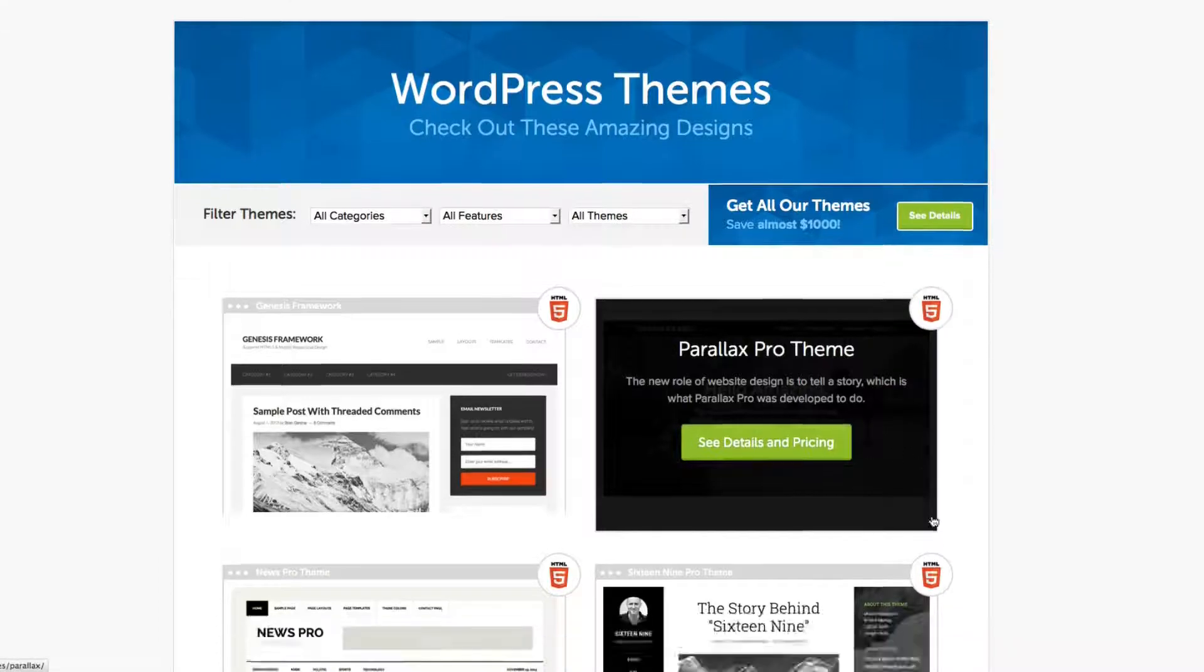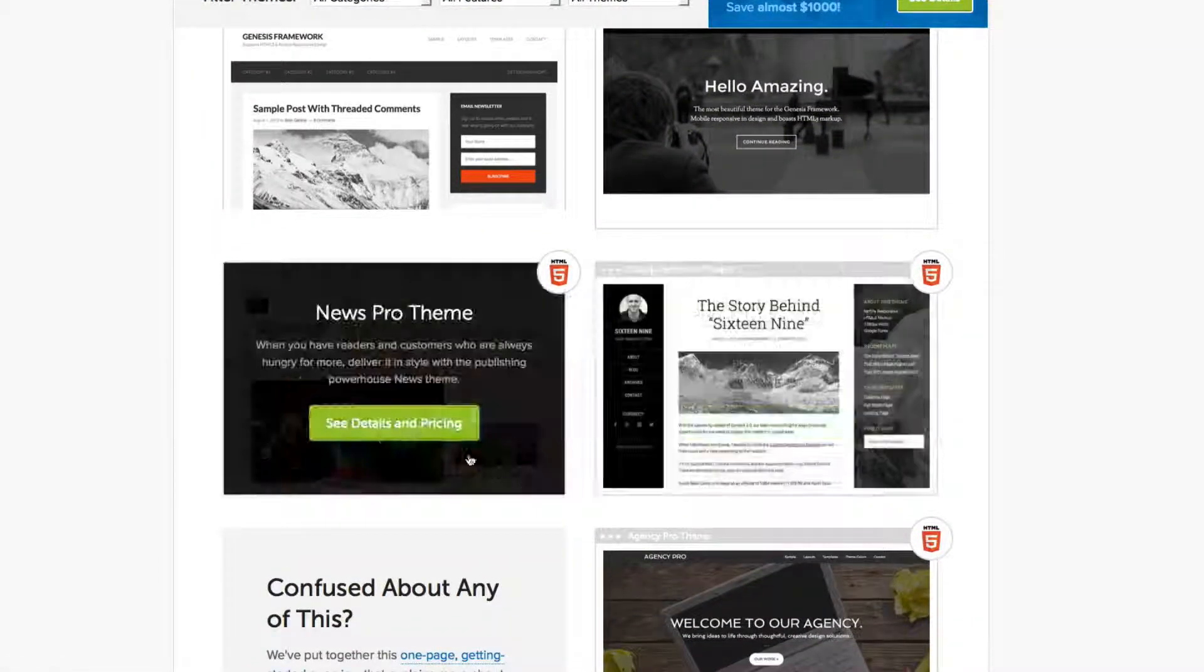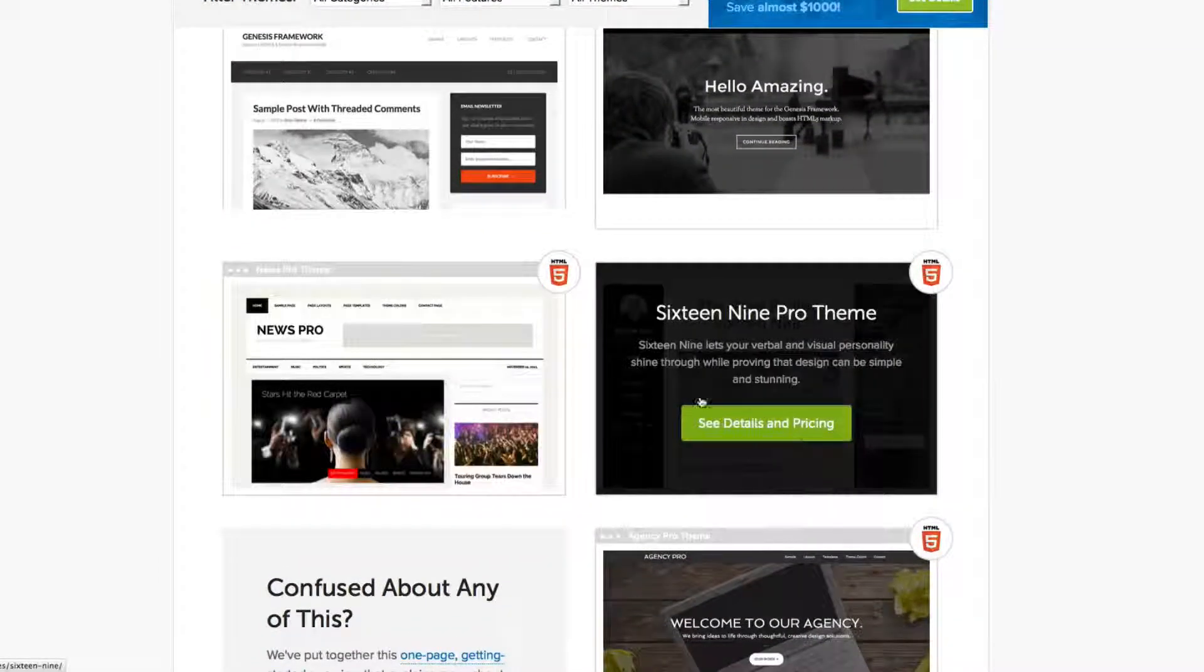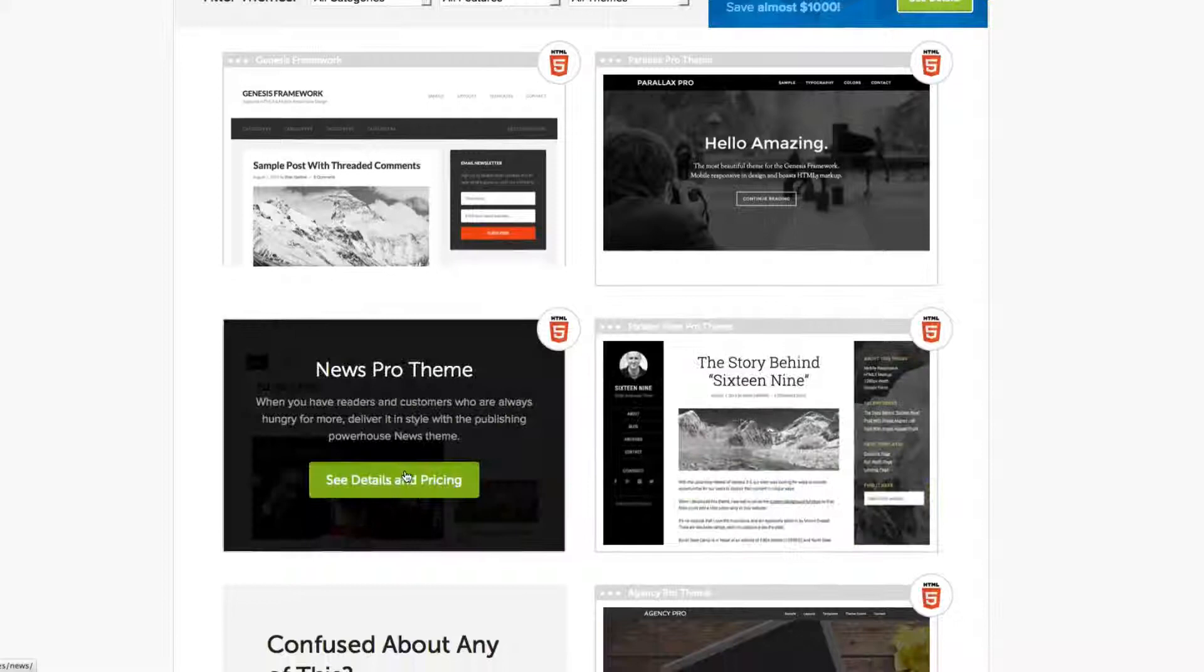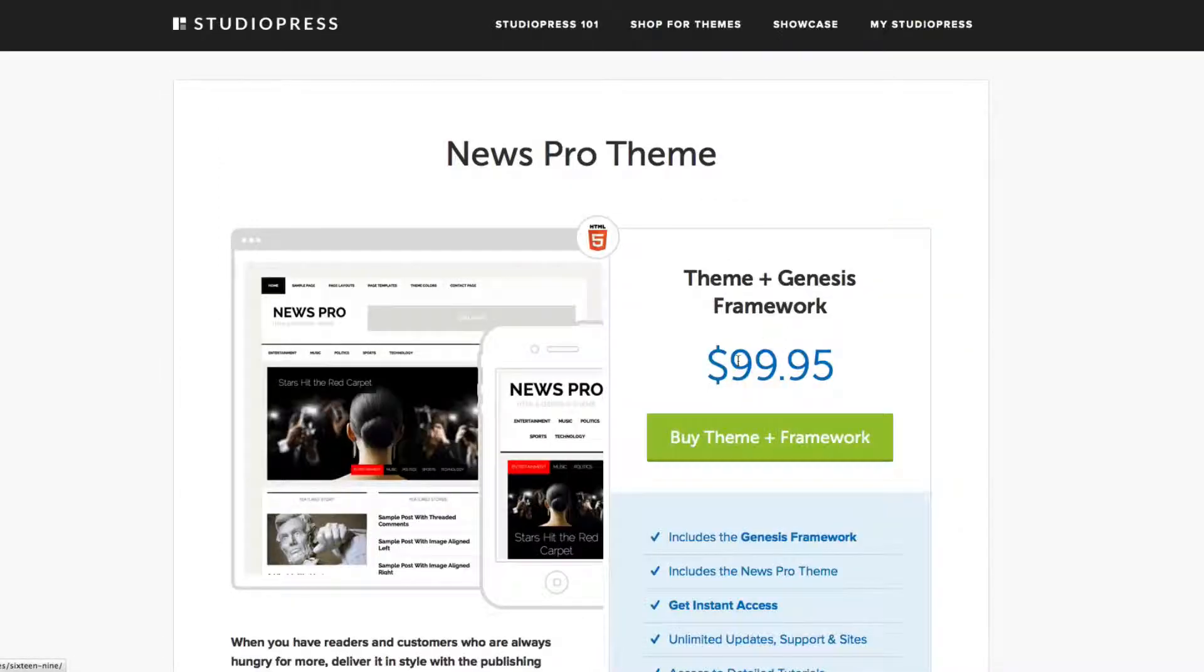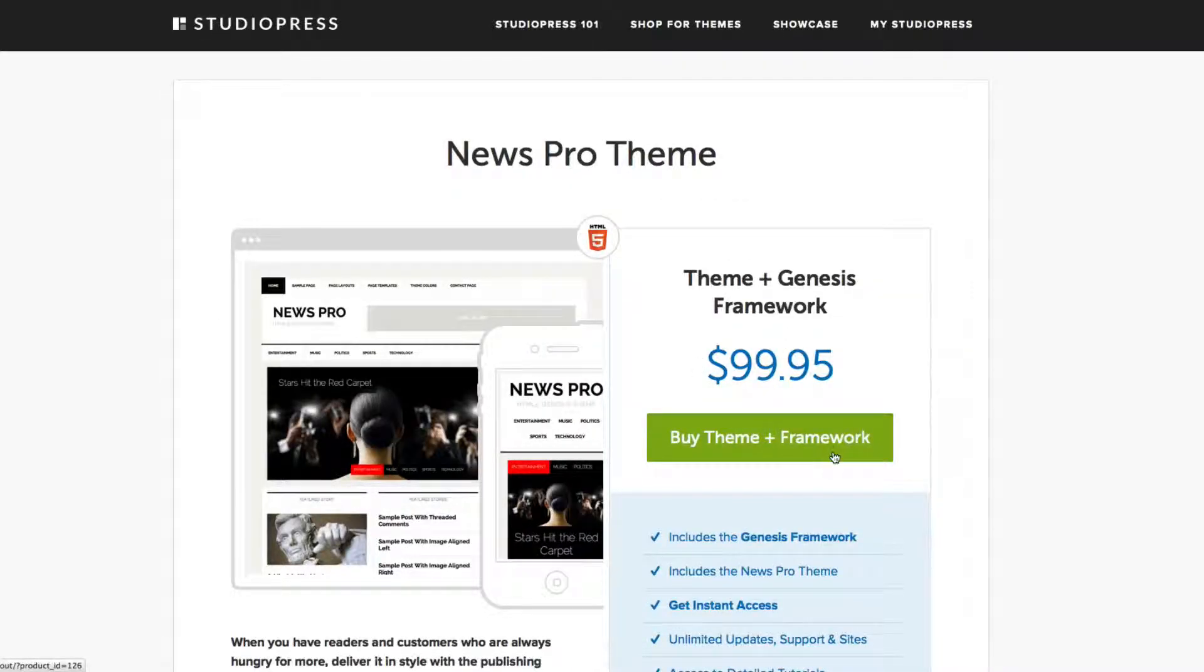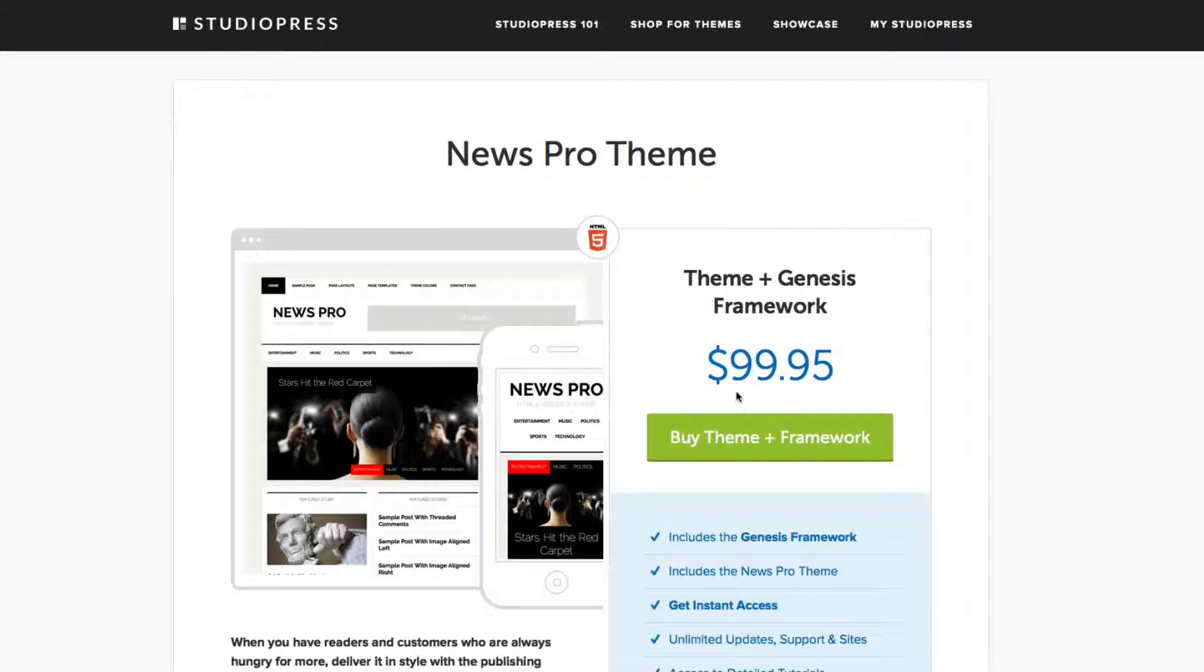What I mean by that is, let's say for example we pick this News Pro Theme, and it shows you the pricing. It says buy theme and framework. So I want to basically explain something. You're buying two things for this price of $99.95.